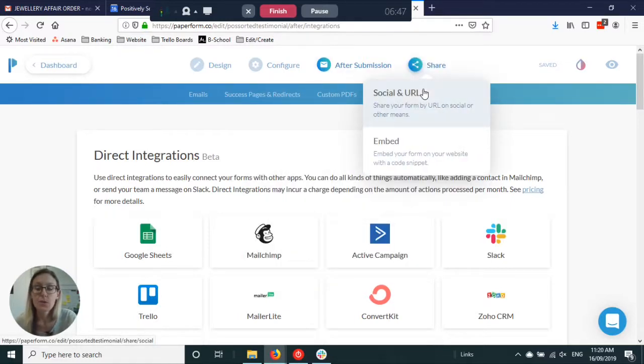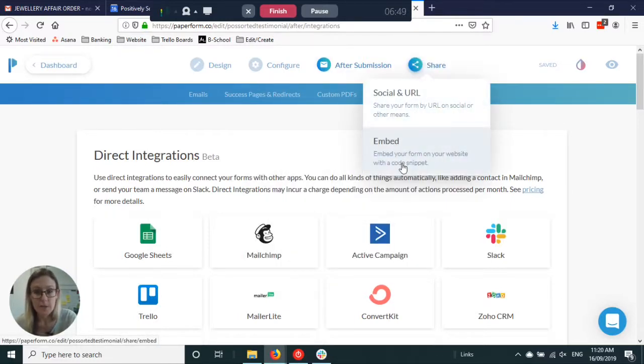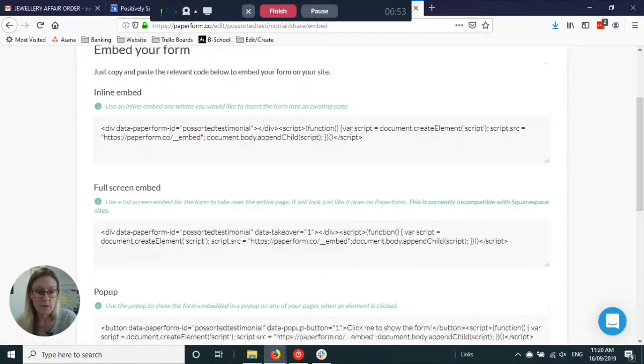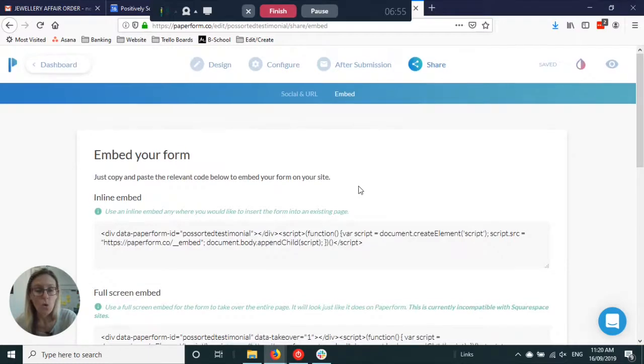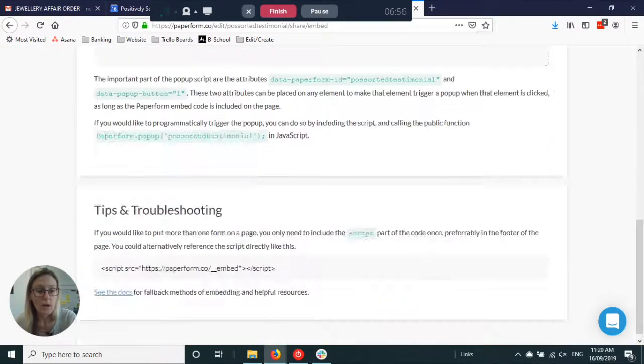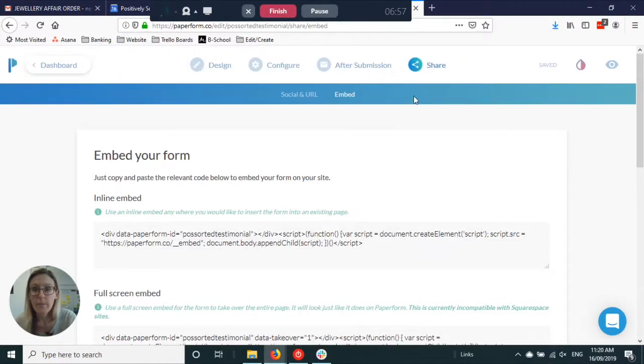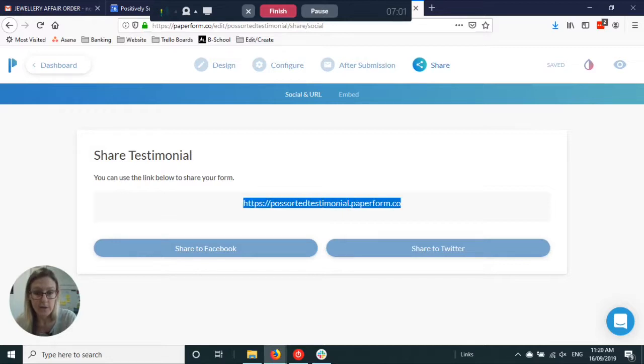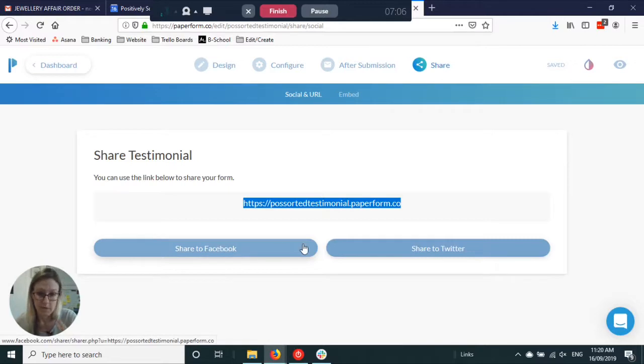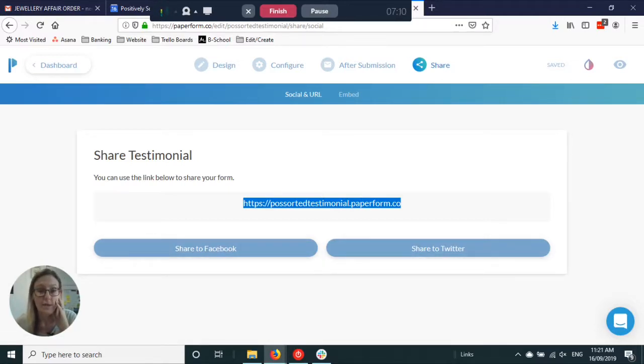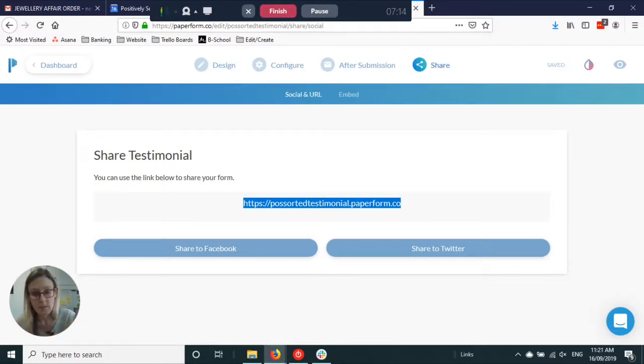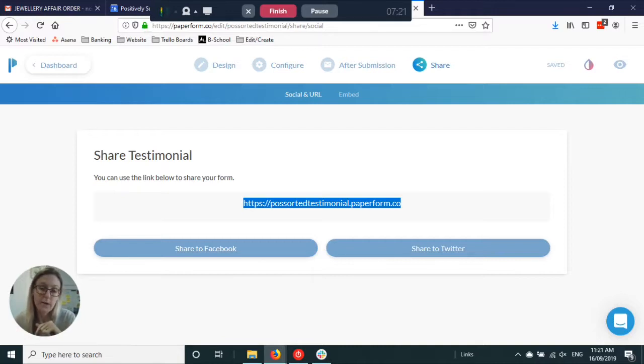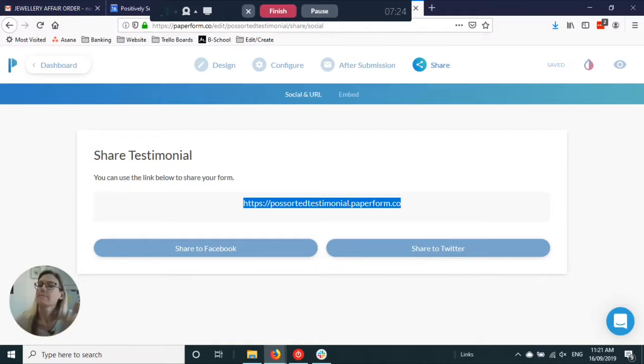To actually use the form you can embed it in your website and this will just give you a bit of code that you can put into your website. Or the easiest way is that URL that we looked at before. You can copy that and either just share it somewhere or give that link to whoever needs it. You can put it in an email to somebody, in a message, you can have it on your website as a button that links to that URL. It's limitless.